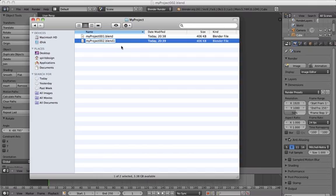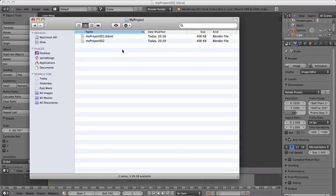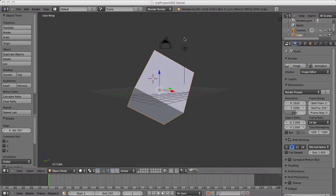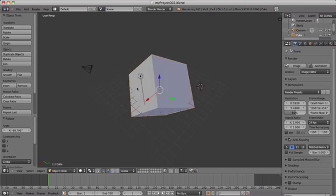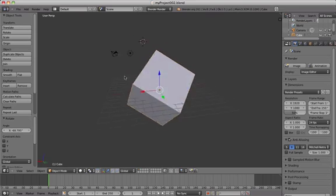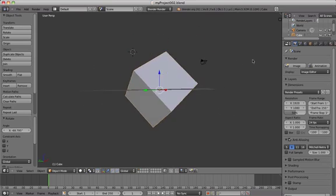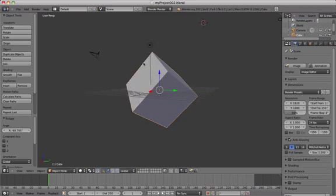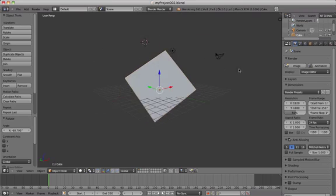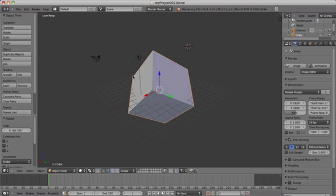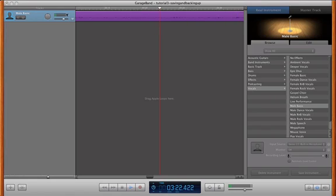So you should be very careful of closing Blender without saving your work, because the way the software is set up is that it assumes that you know what you're doing. And unlike many other programs, it doesn't ask you if you're sure you want to quit. It just quits on you. So just be careful of that. Make sure you save your work. Don't close Blender unless you've saved your work first.